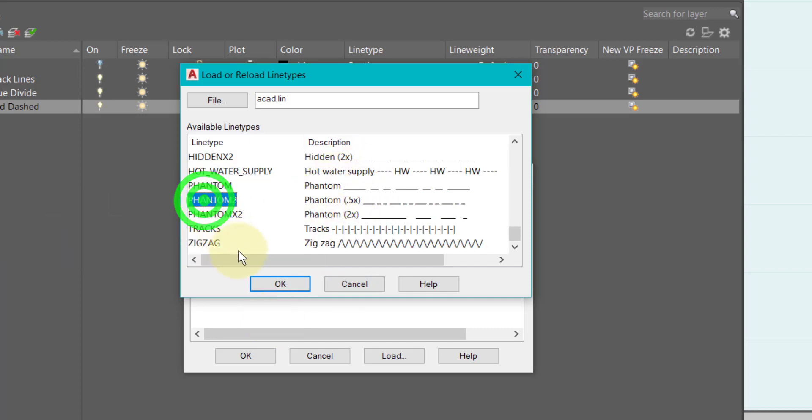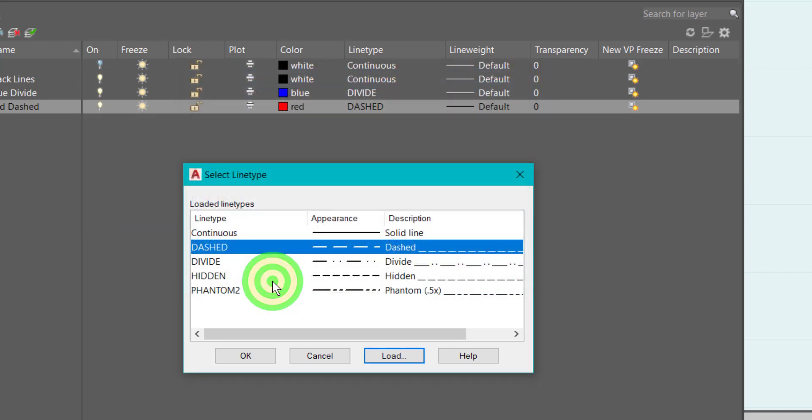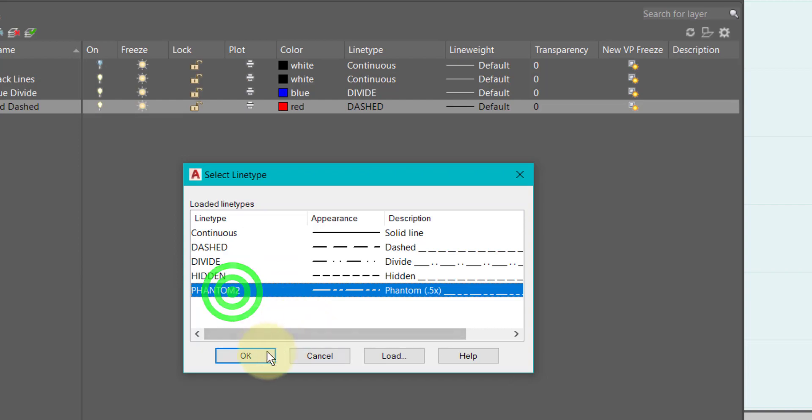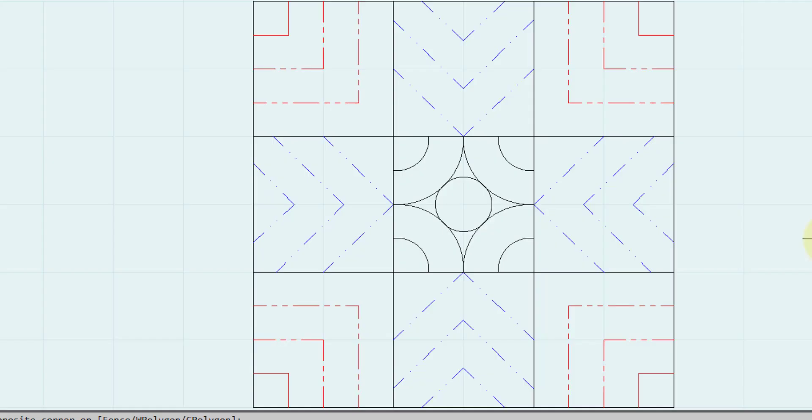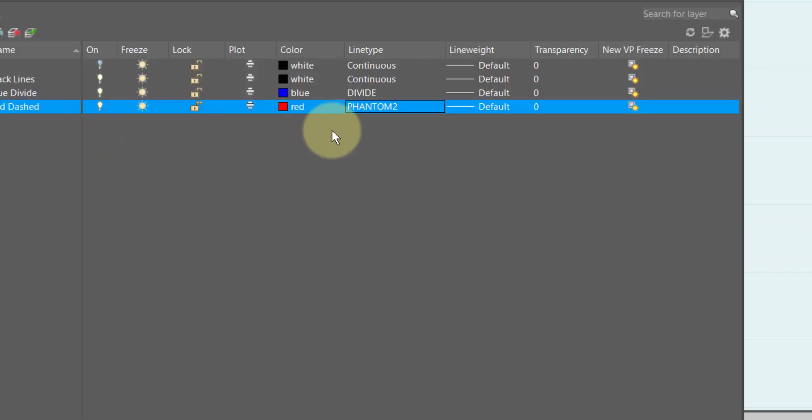So I'm going to do phantom 2 because it looks awesome, and then I'm gonna say okay and there it's changed.